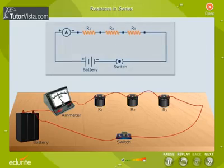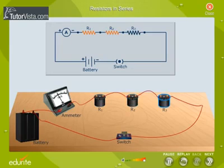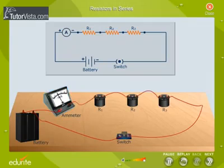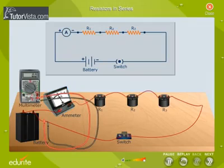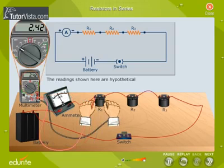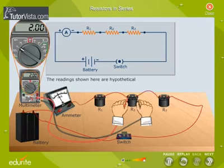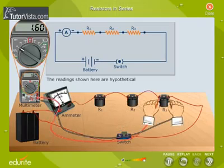Let us now calculate the effective resistance of the circuit. Consider three resistors R1, R2, and R3 connected to a battery through an ammeter. Observe the multimeter reading when it is used to measure potential difference across R1, R2, and R3.